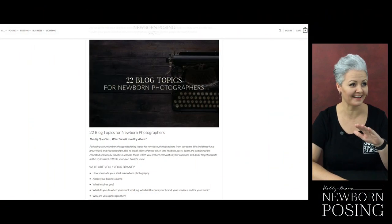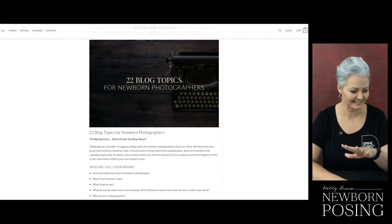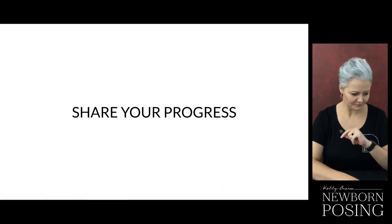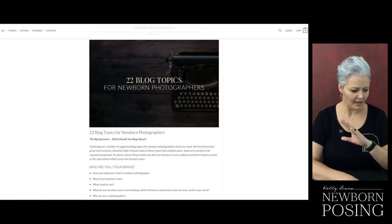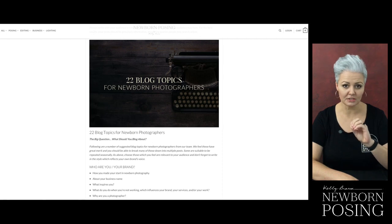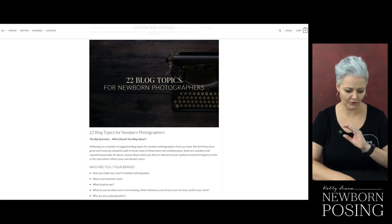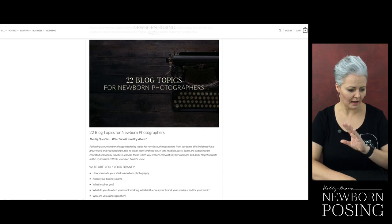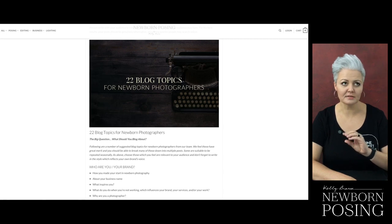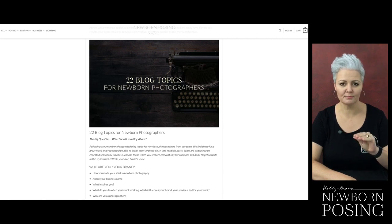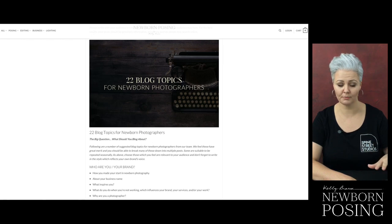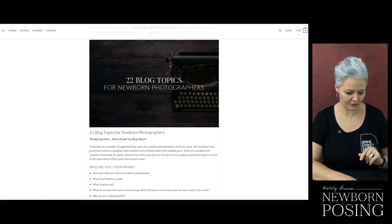So we've got blog posts covered. There is another blog post on newbornposing.com about inspirational content and what to write in your blog posts as well — Michelle is going to share that link in the comments too.